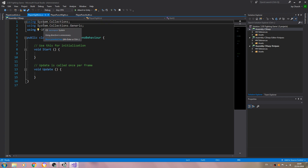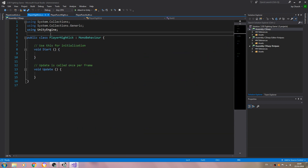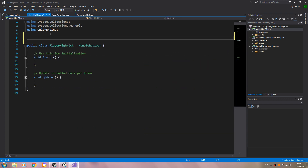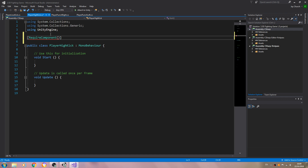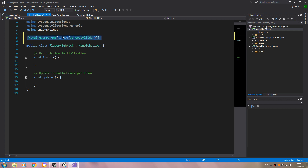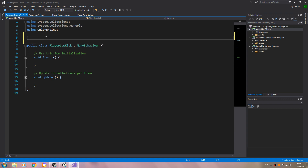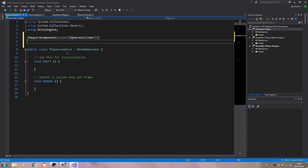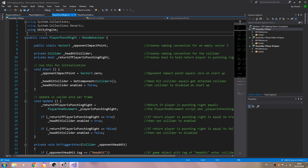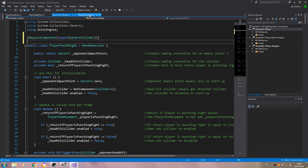Let's begin with the high kick. We'll come to the top first and put in brackets RequireComponent, opening and close brackets, and inside type of open and close brackets again SphereCollider. Let's just copy that line and we'll paste it into the low kick script as well, and I'll also paste it into the punch scripts.